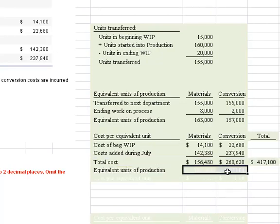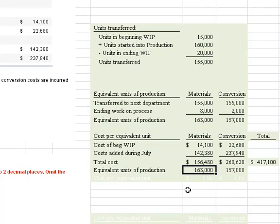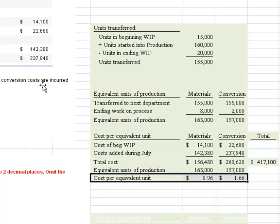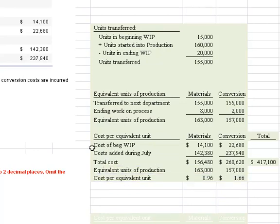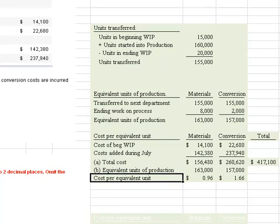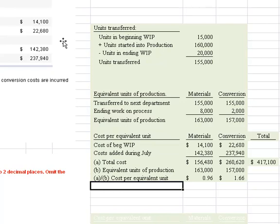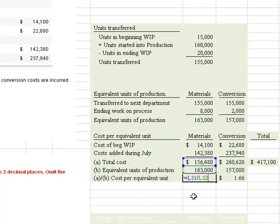Now all we need to do is divide by the equivalent units of production calculated above. We reference cell L26 to get the same 163,000 equivalent units, and copy that for conversion. This is A divided by B — cost divided by equivalent units — giving us the cost per equivalent unit. That's the requirement for part 2: determine the cost per equivalent unit.